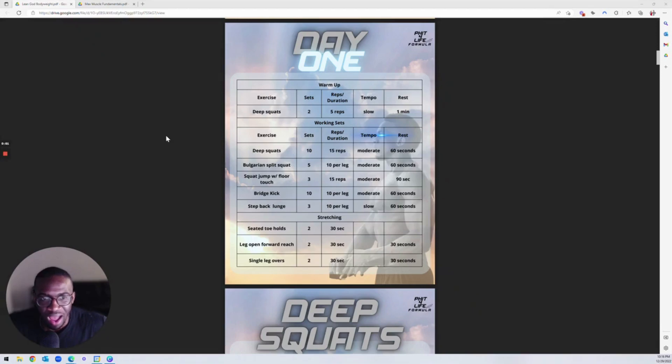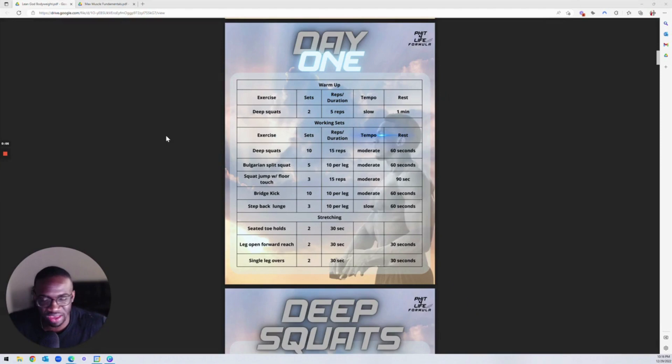What is up y'all? I am pumped because we're the gift that just keeps on giving.